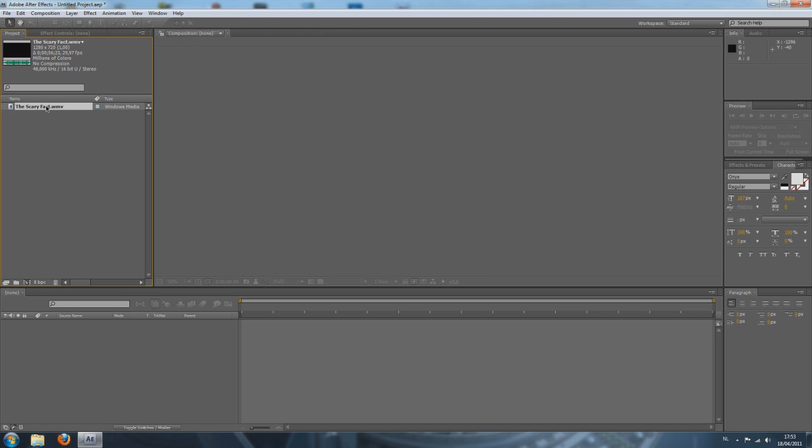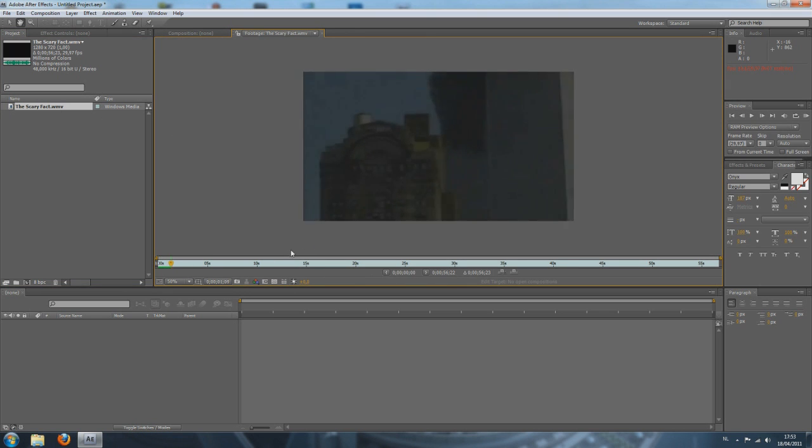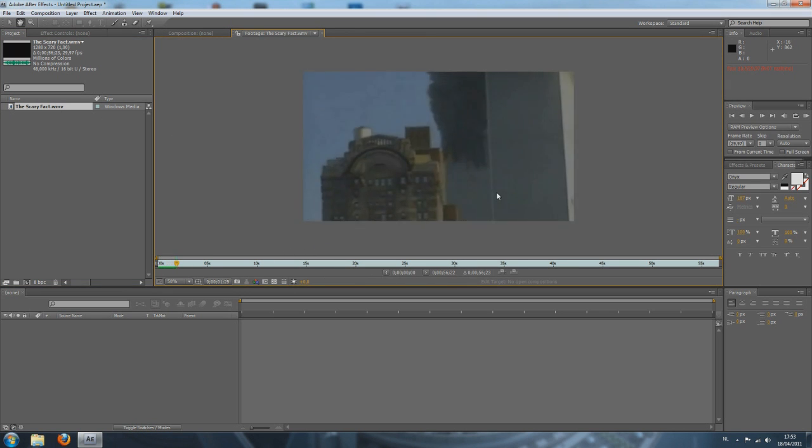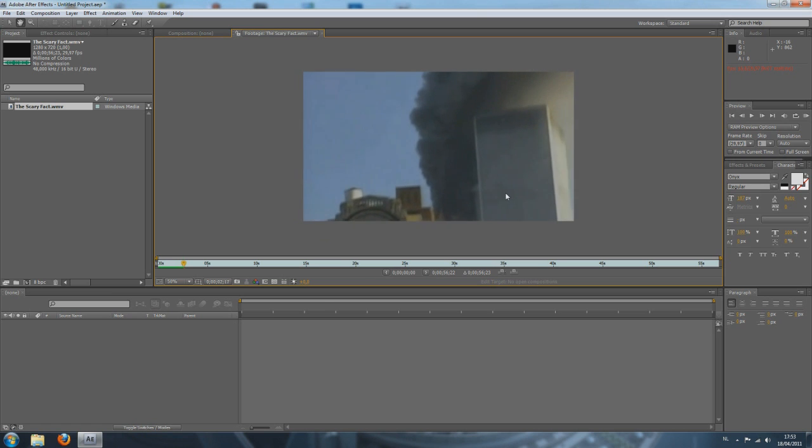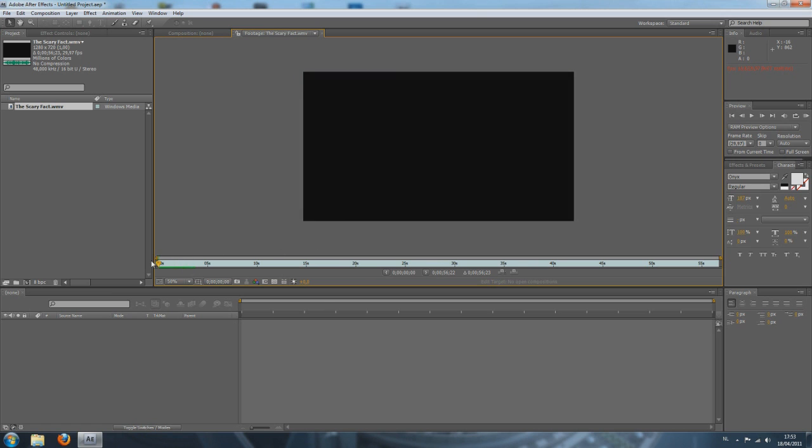And if we double click this video, we can actually play it but we cannot play it in real time. And there is also no sound. That's because After Effects is a really heavy program and it will take a lot of your computer so it just plays it slower than it should be playing.